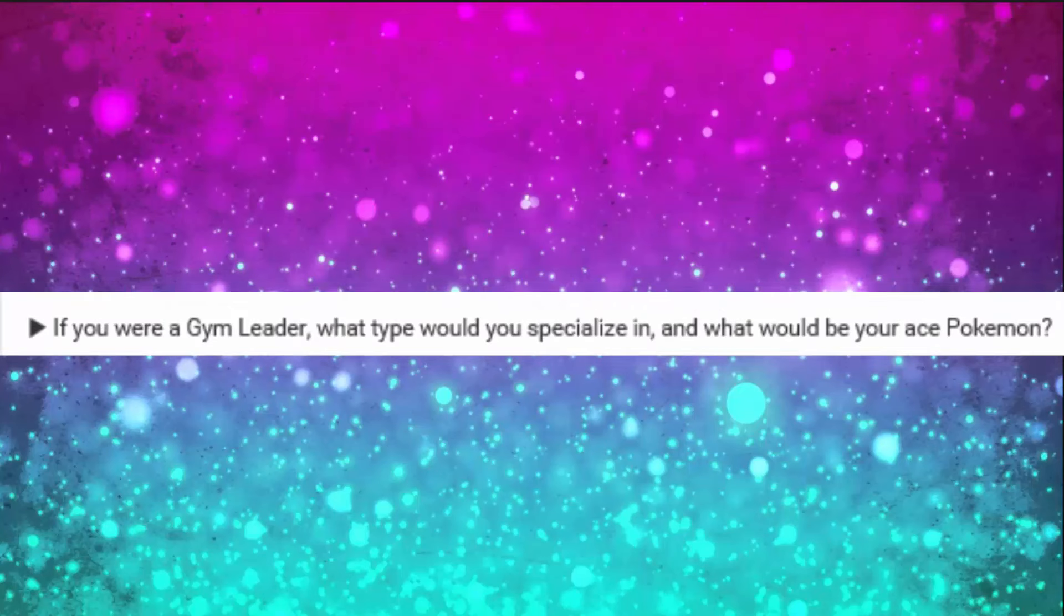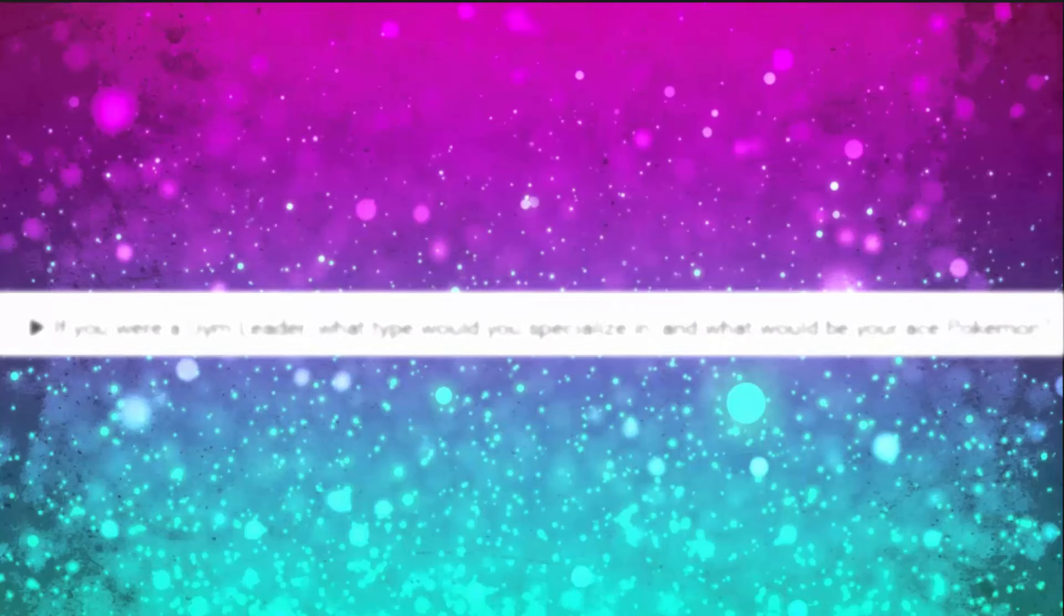Question three: If you were a gym leader, what type would you specialize in and what would be your ace Pokemon? I wouldn't have a type. I would be diverse. And the Pokemon I would have are going to be listed right here on the screen.